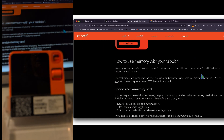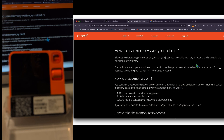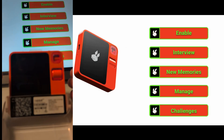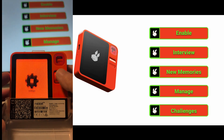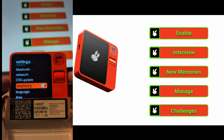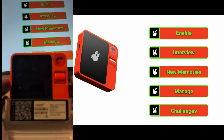The documentation explains how to use and enable memory. You can only enable and disable memory on your R1 device — you cannot do so in Rabbit Hole. To start saving memories, you enable memory on your R1 and take the initial memory interview. Let's go to settings, find memory, turn it on, and go back to see what happens.